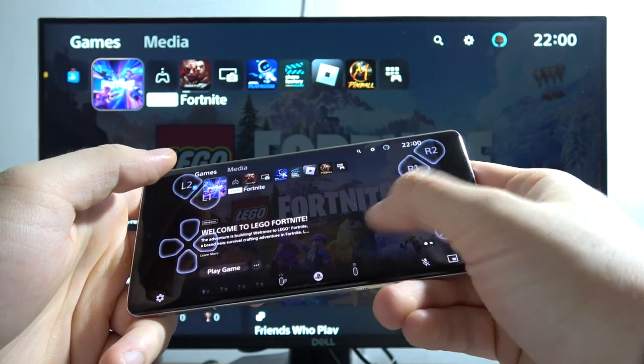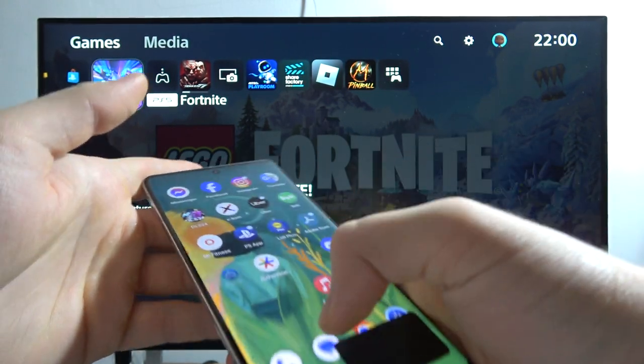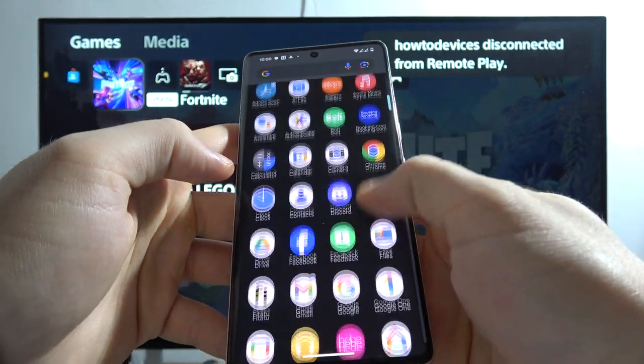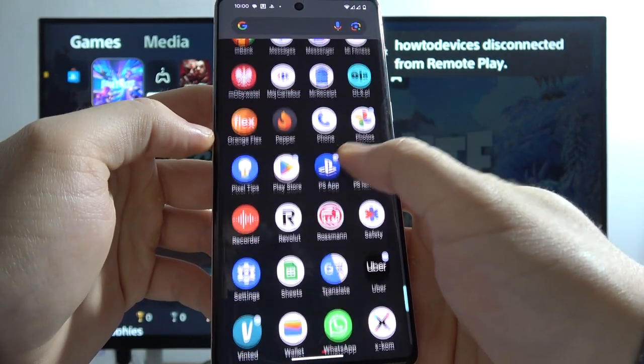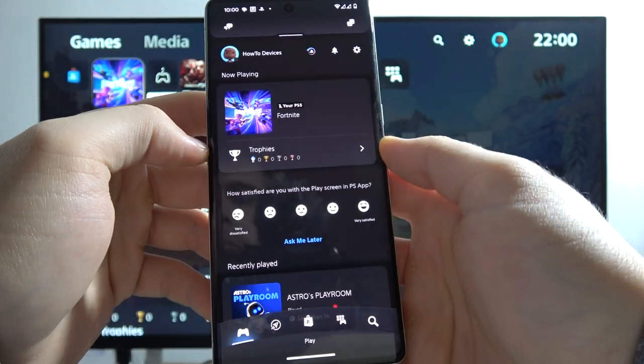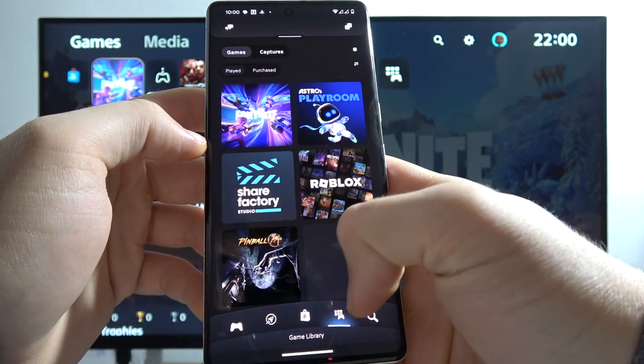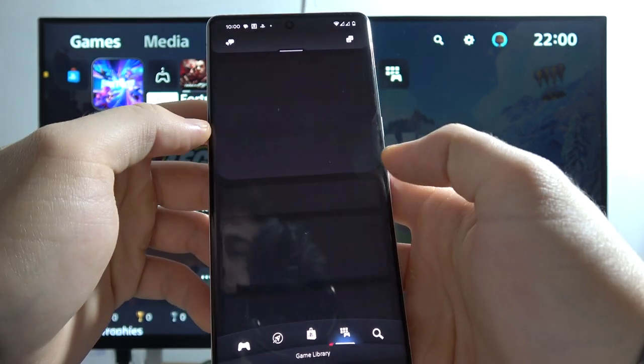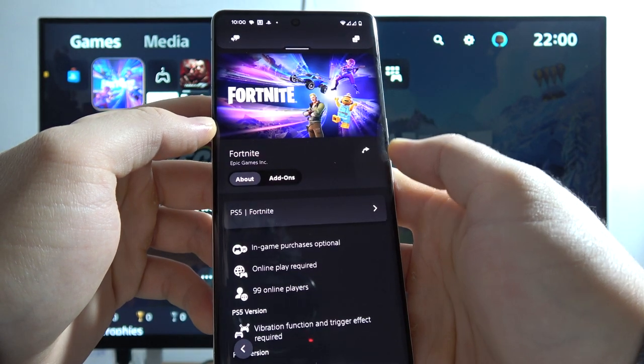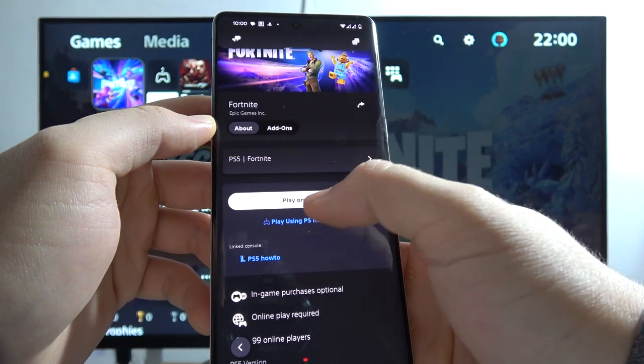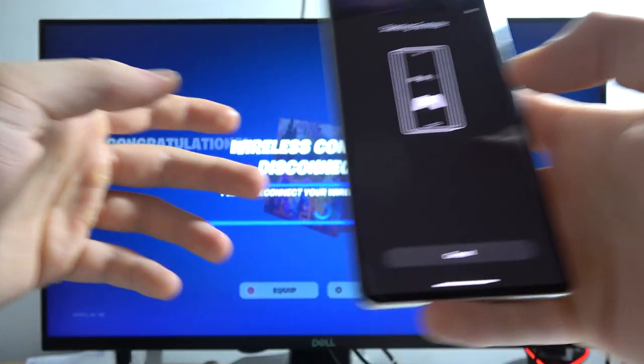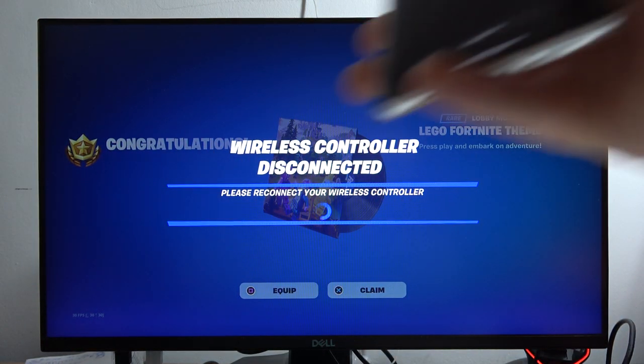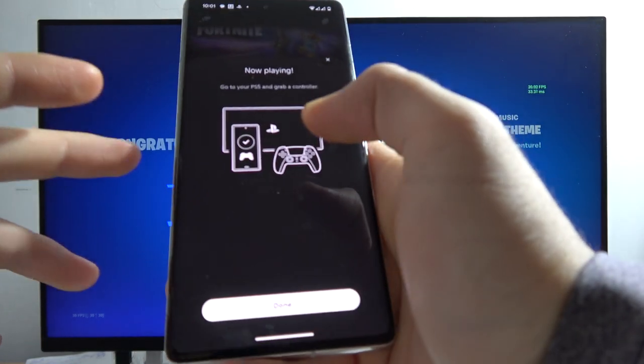On the phone we can actually start the games. When you have this application called the PS app, you can go into your games, the game library, click on Fortnite and you can actually click to play on console. And now this game will open on your console without actually grabbing your controller.